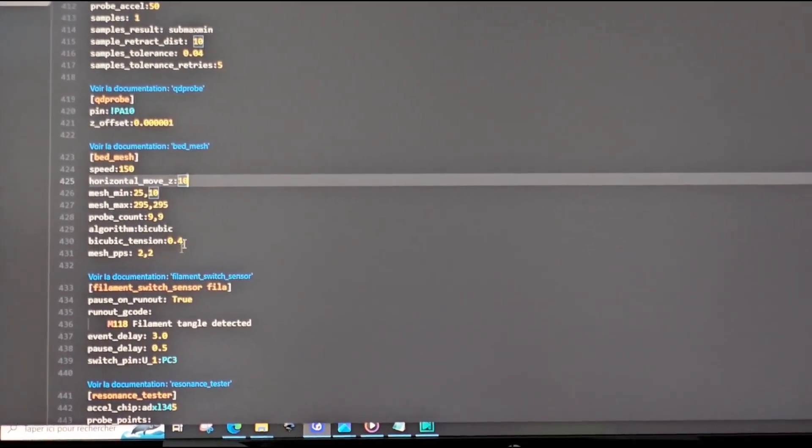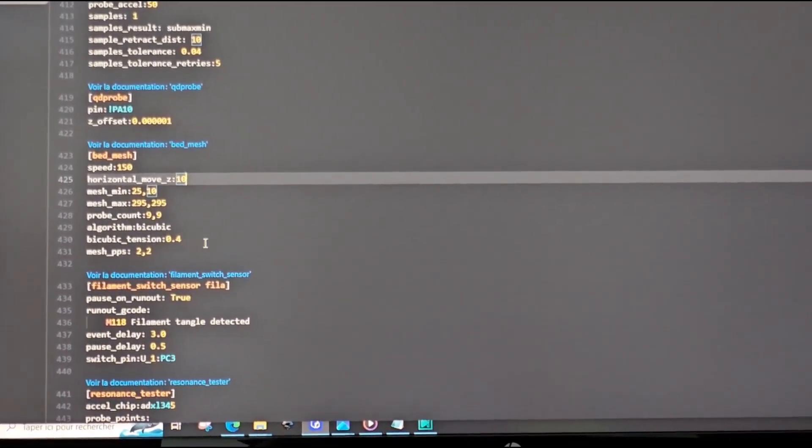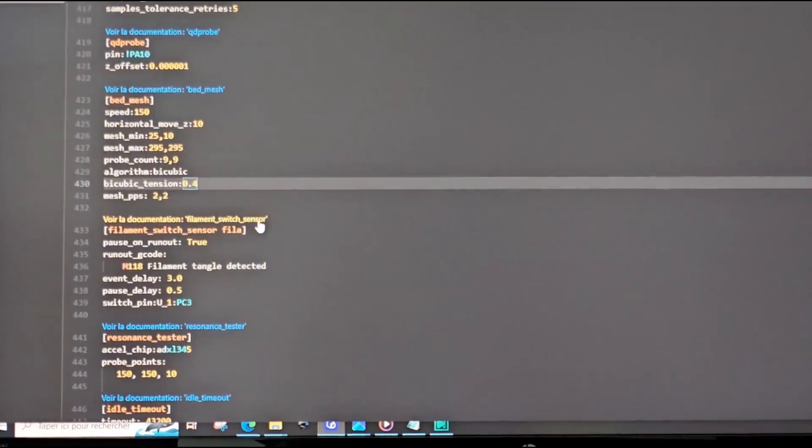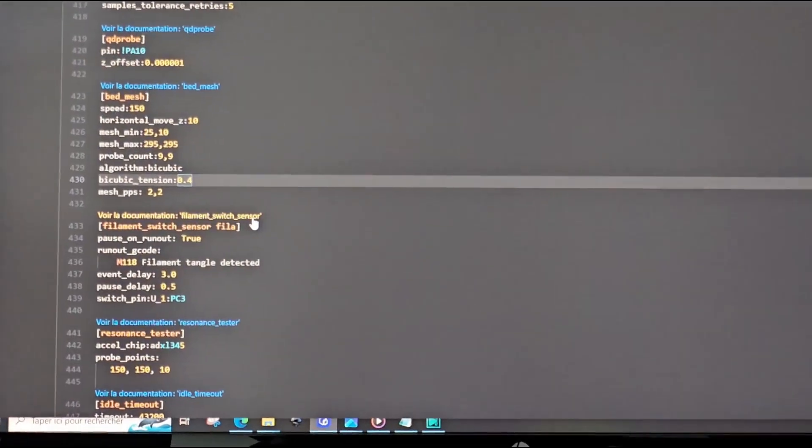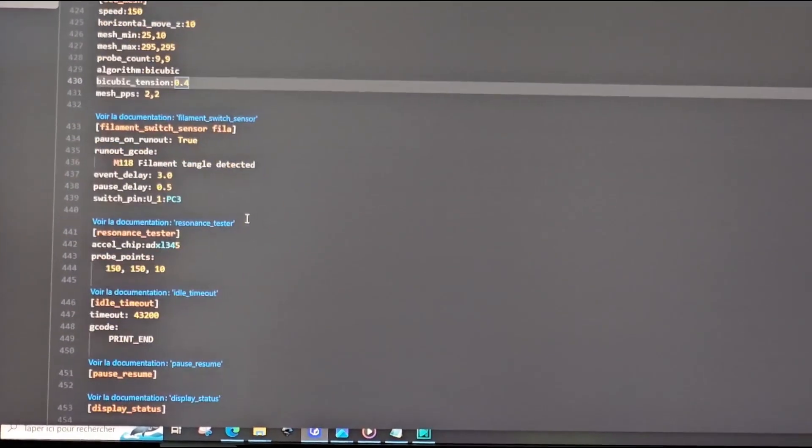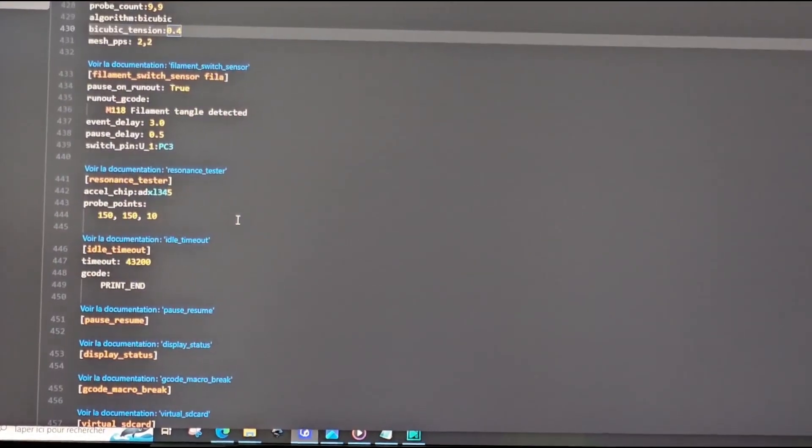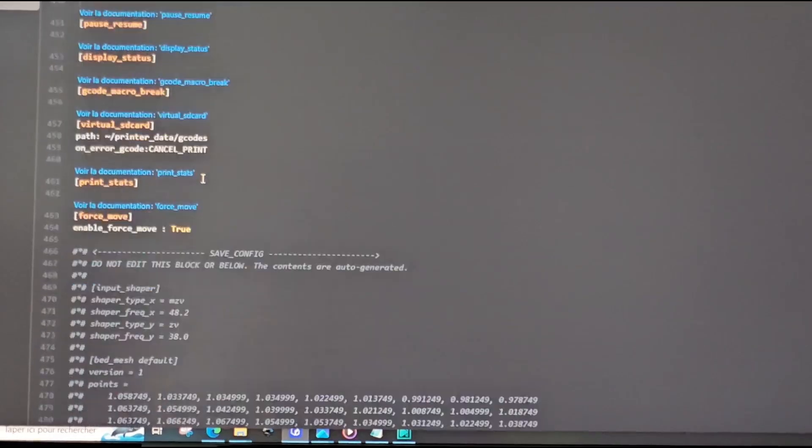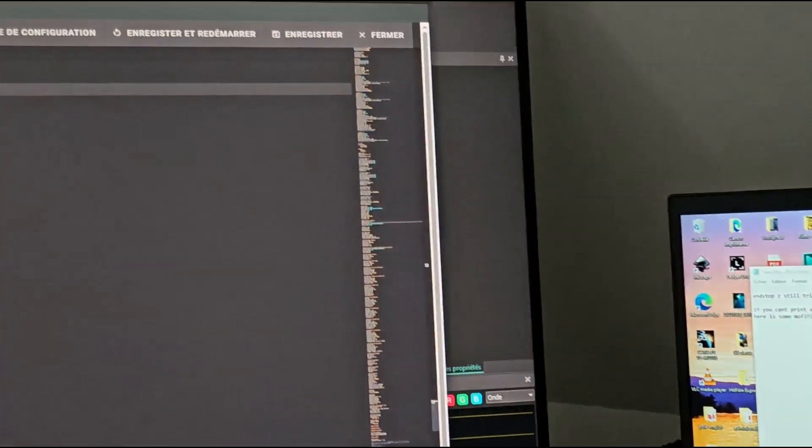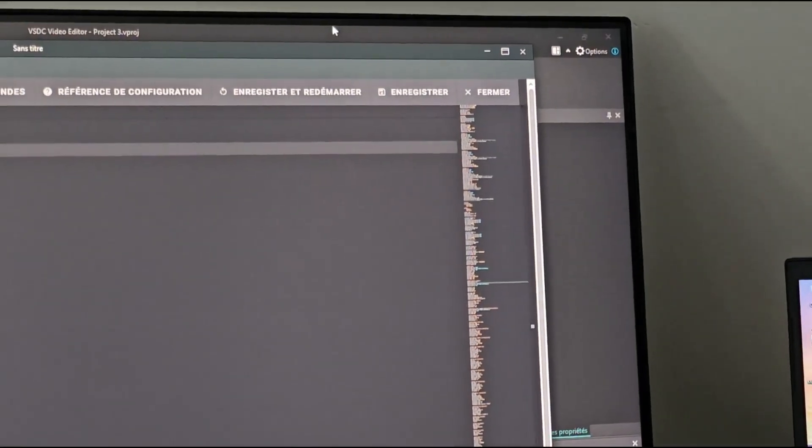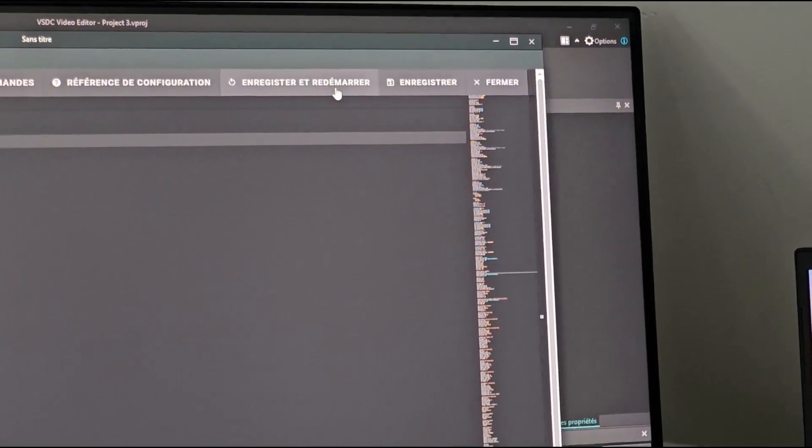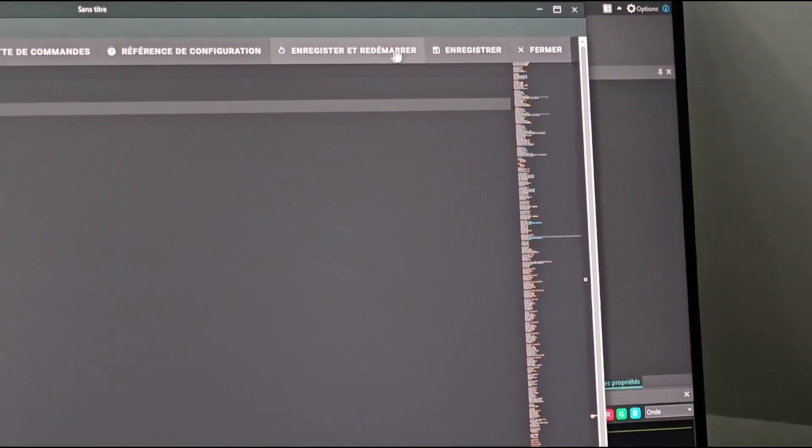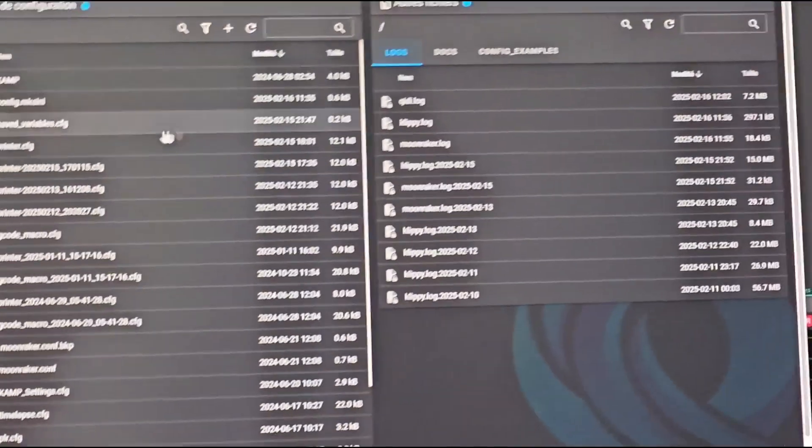Everything else is normally like that. So now you save and restart. Close mine. Now you go on gcode macro.